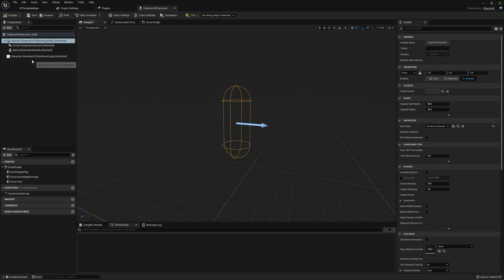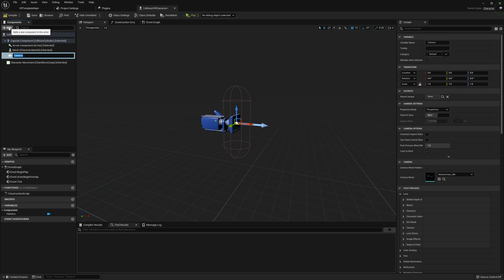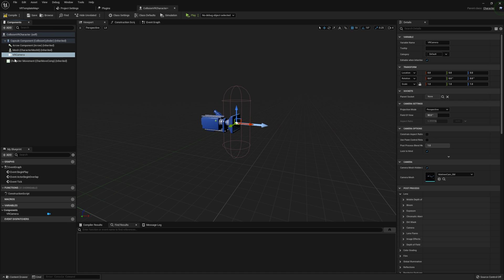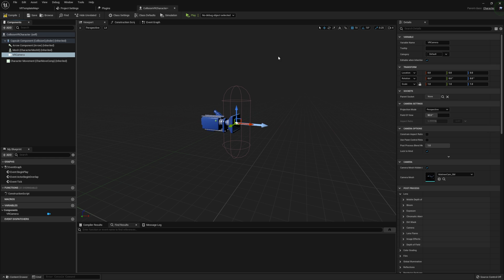So all that out of the way, let's go and start by adding in a couple of components. I'm going to start by adding in a camera component, and I'm just going to call this VR Camera. This camera component is going to be for our player's view.